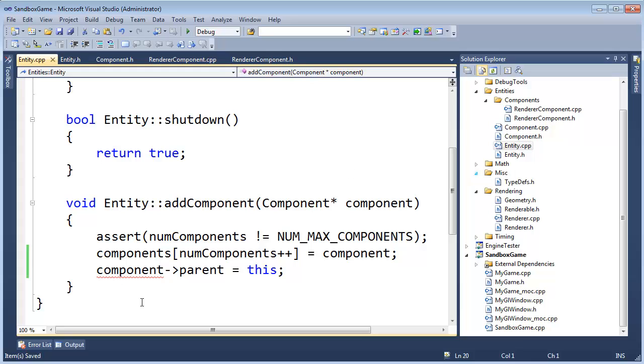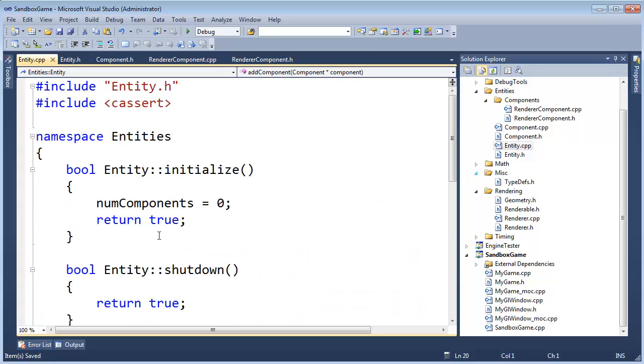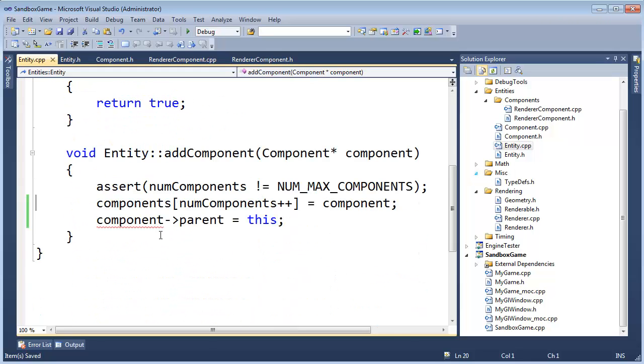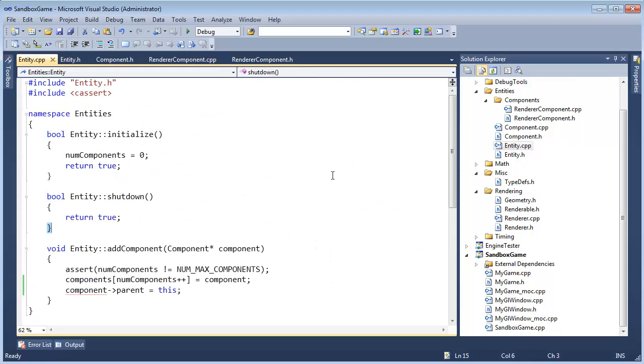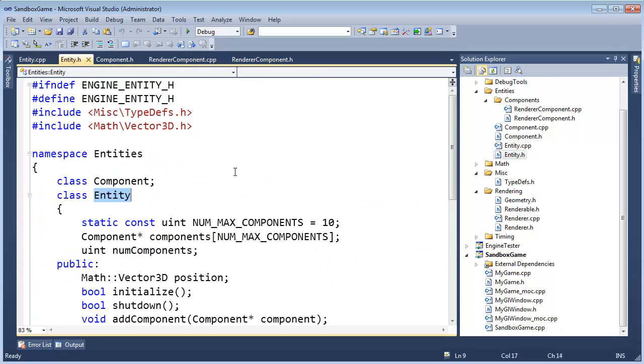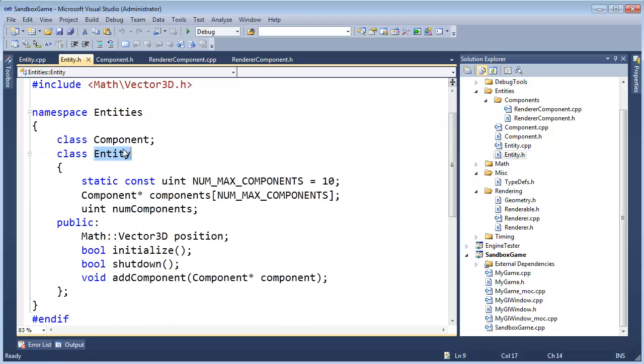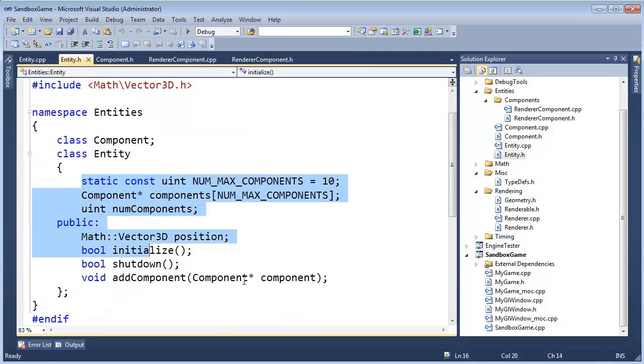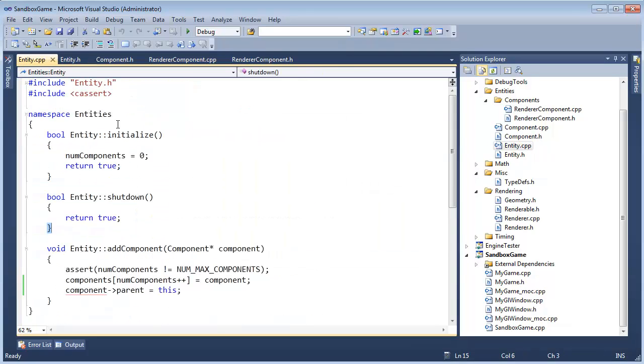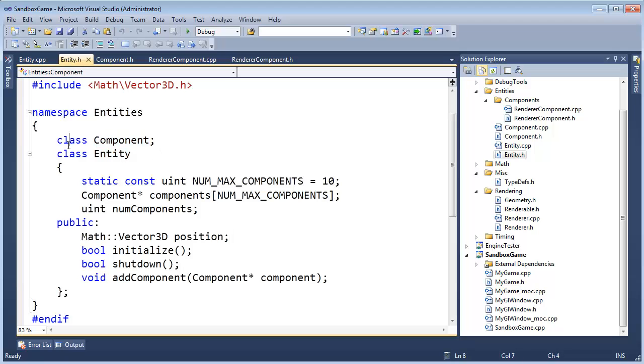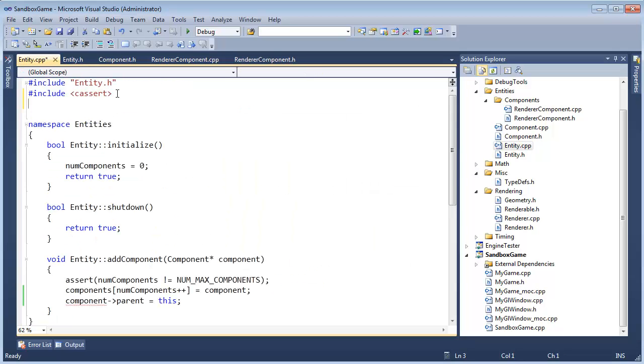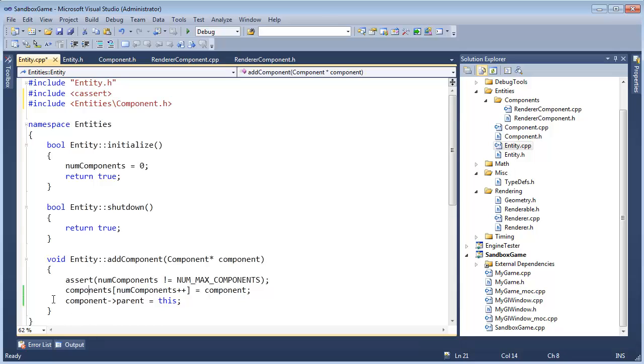So now that we have that in there, oh, what's it complaining about? Entity in here we said class component, which is fine. We're just using component pointers in here. But then finally in the compilation unit, we're trying to do something non-pointerish. We're trying to actually say I want to access the parent. And it's like, I don't know if component has parent. All I know about component is that component is a class. So let's pound include entities, component.h, which brings in the header information for component. And now it can see that a component has a parent and a parent is an entity class.